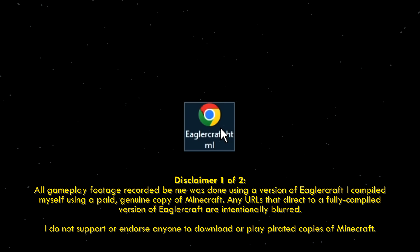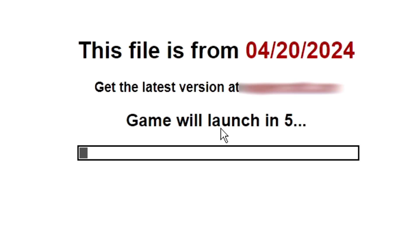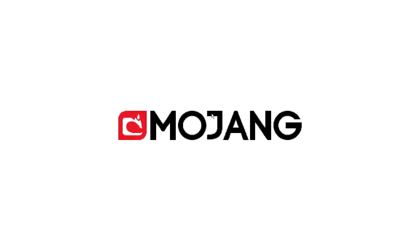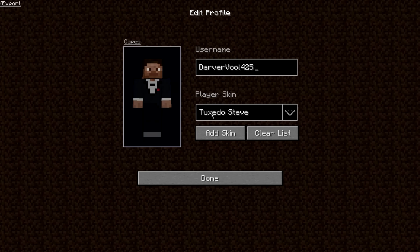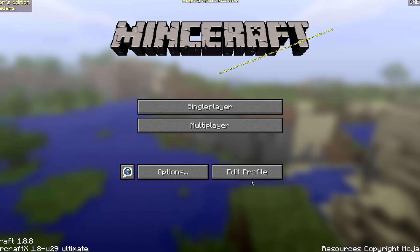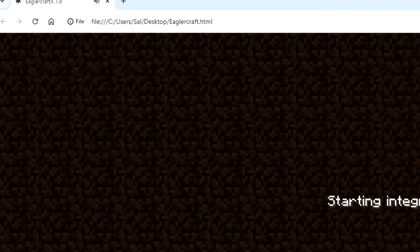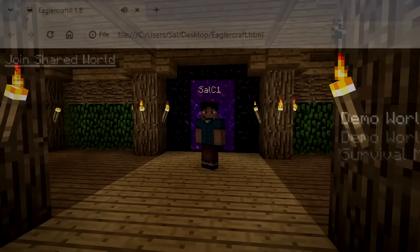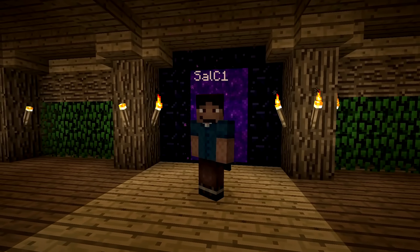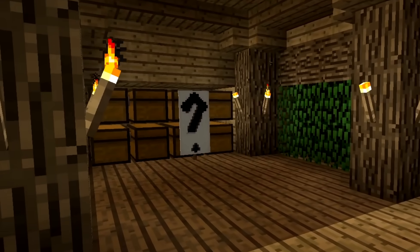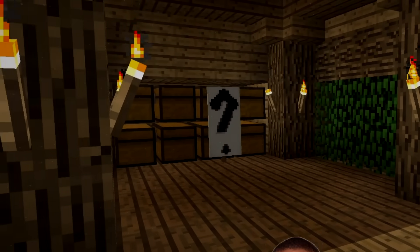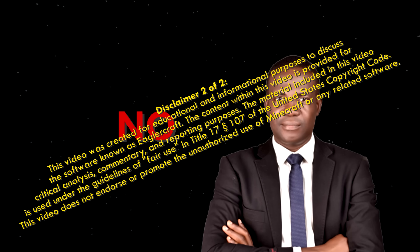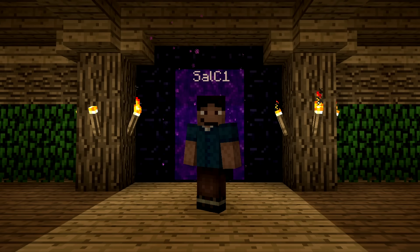Did you know that you can simply open a single HTML file or web URL and instantly play the full version of Minecraft Java Edition in your web browser? Yes, you can. But should you do this? Well, my lawyer told me to say no and put this disclaimer on screen, so take that as you will.